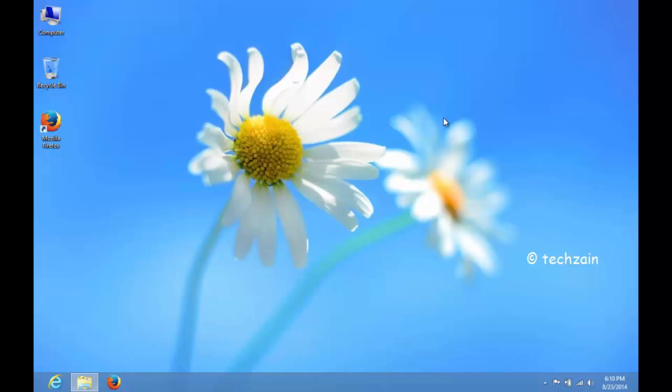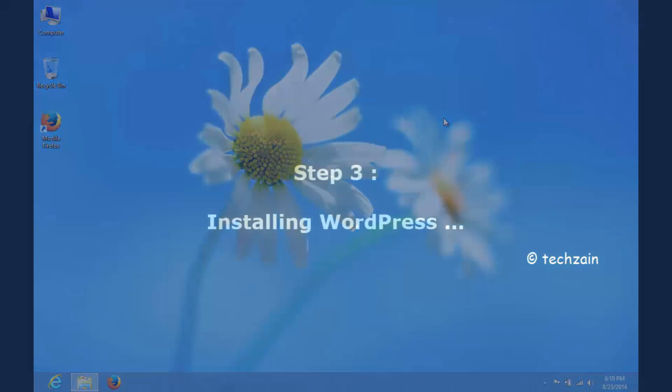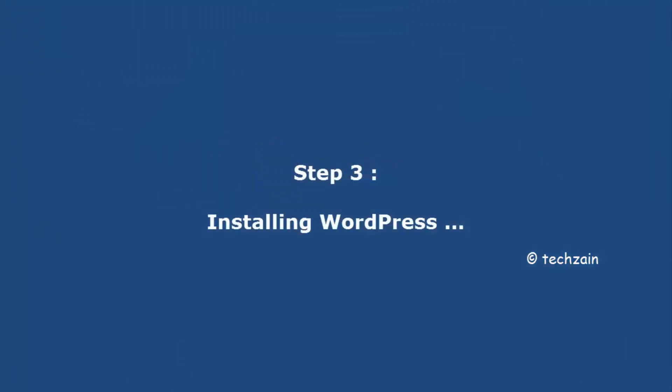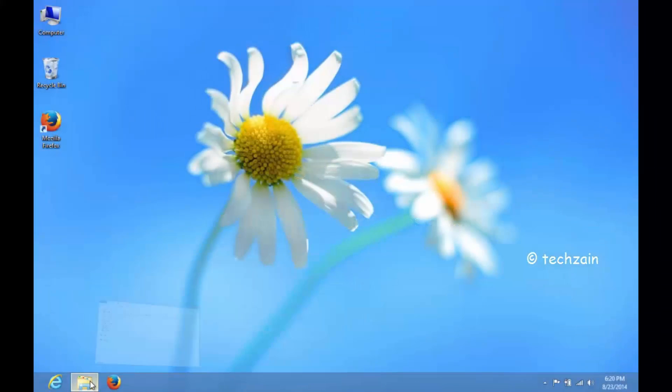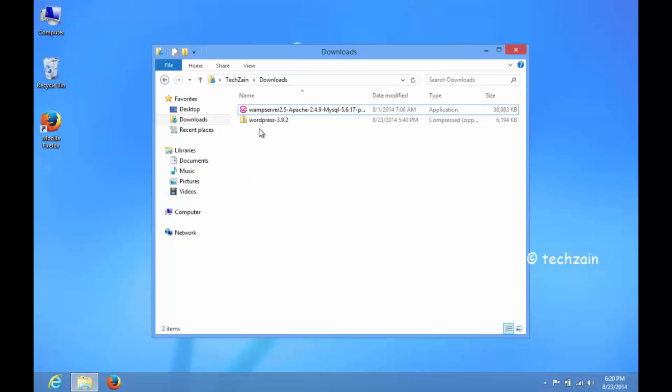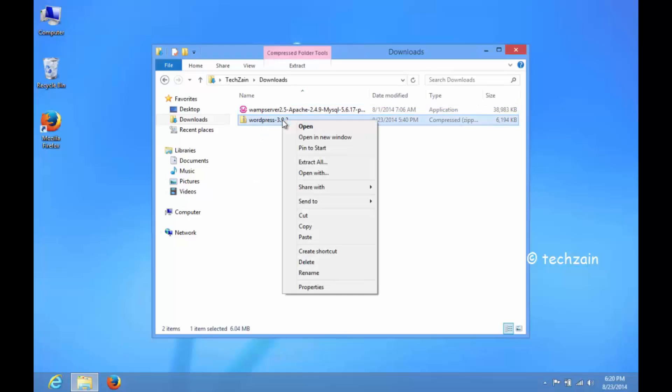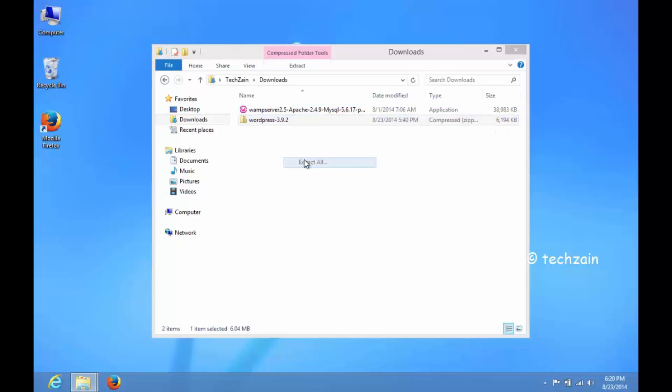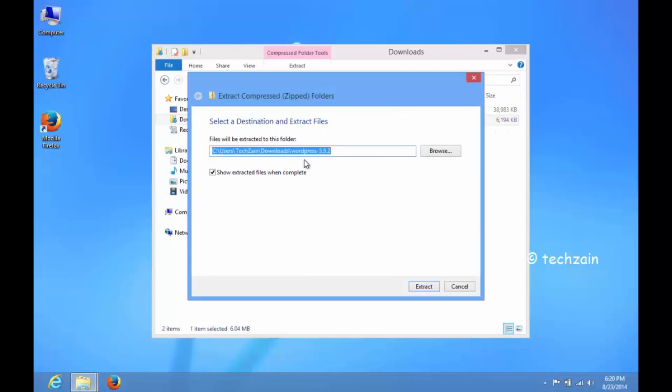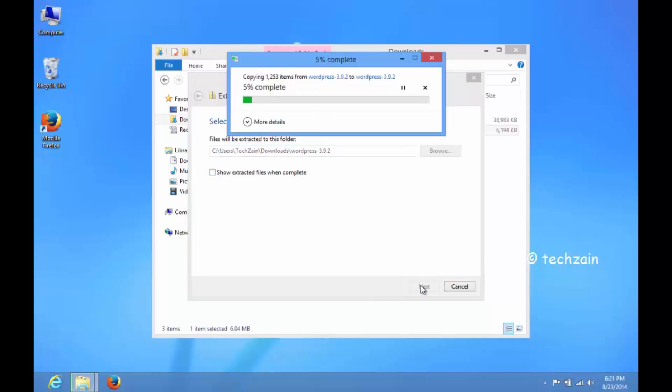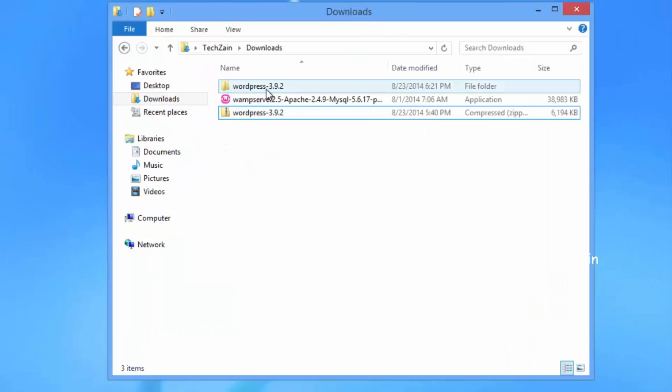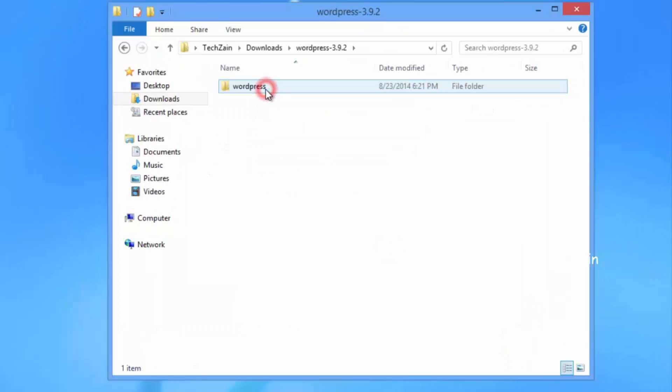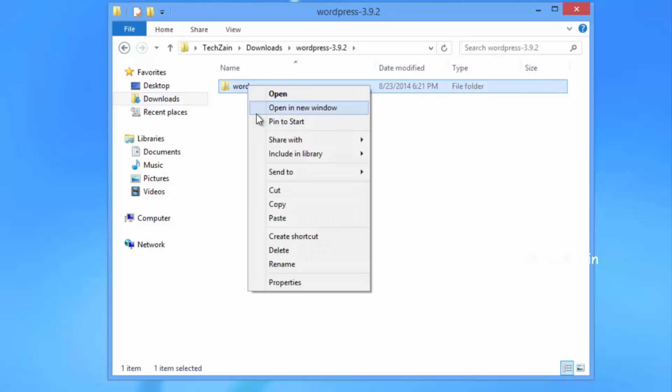Close the browser. Extract the downloaded WordPress zip file. Copy the WordPress folder.